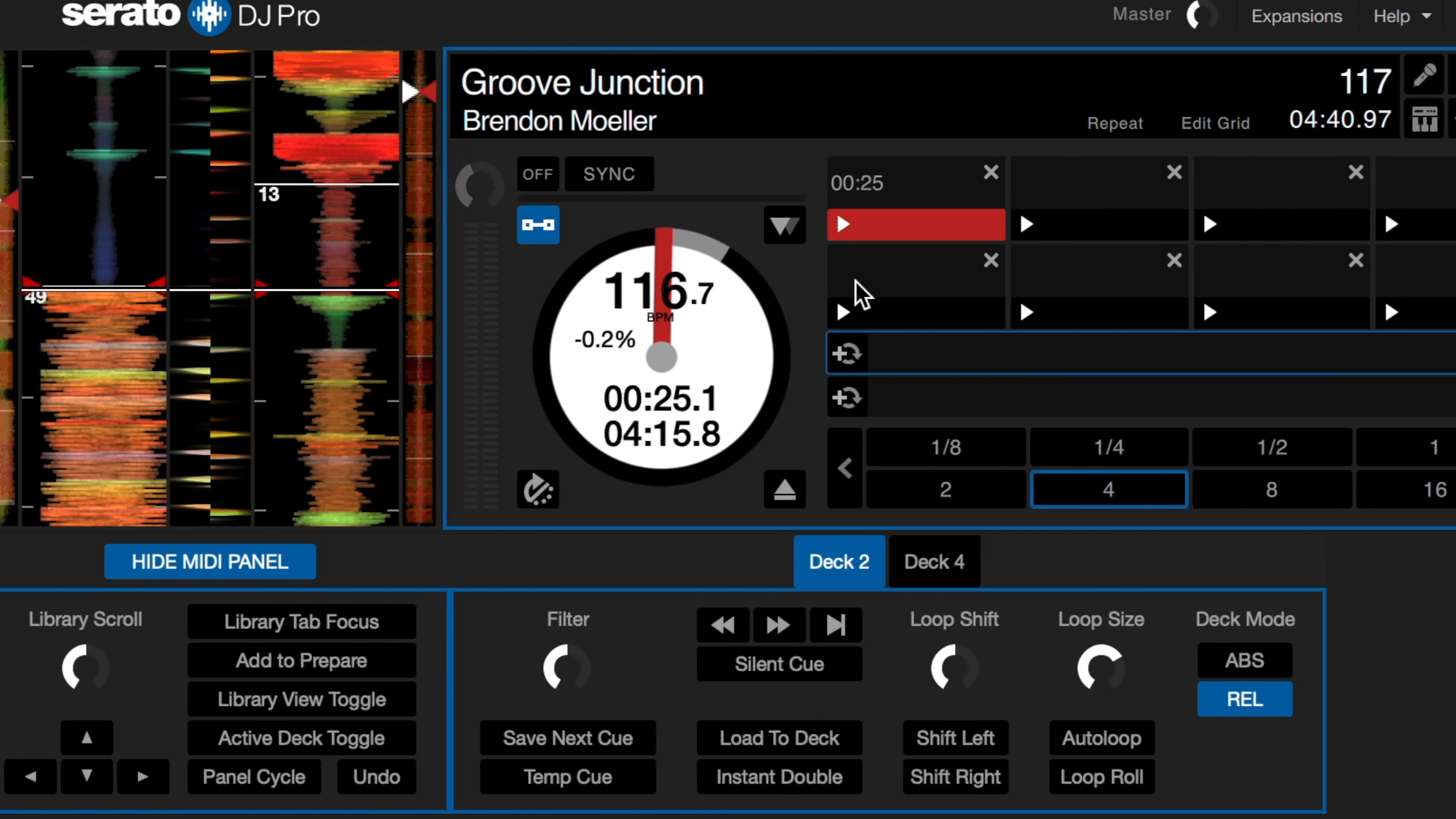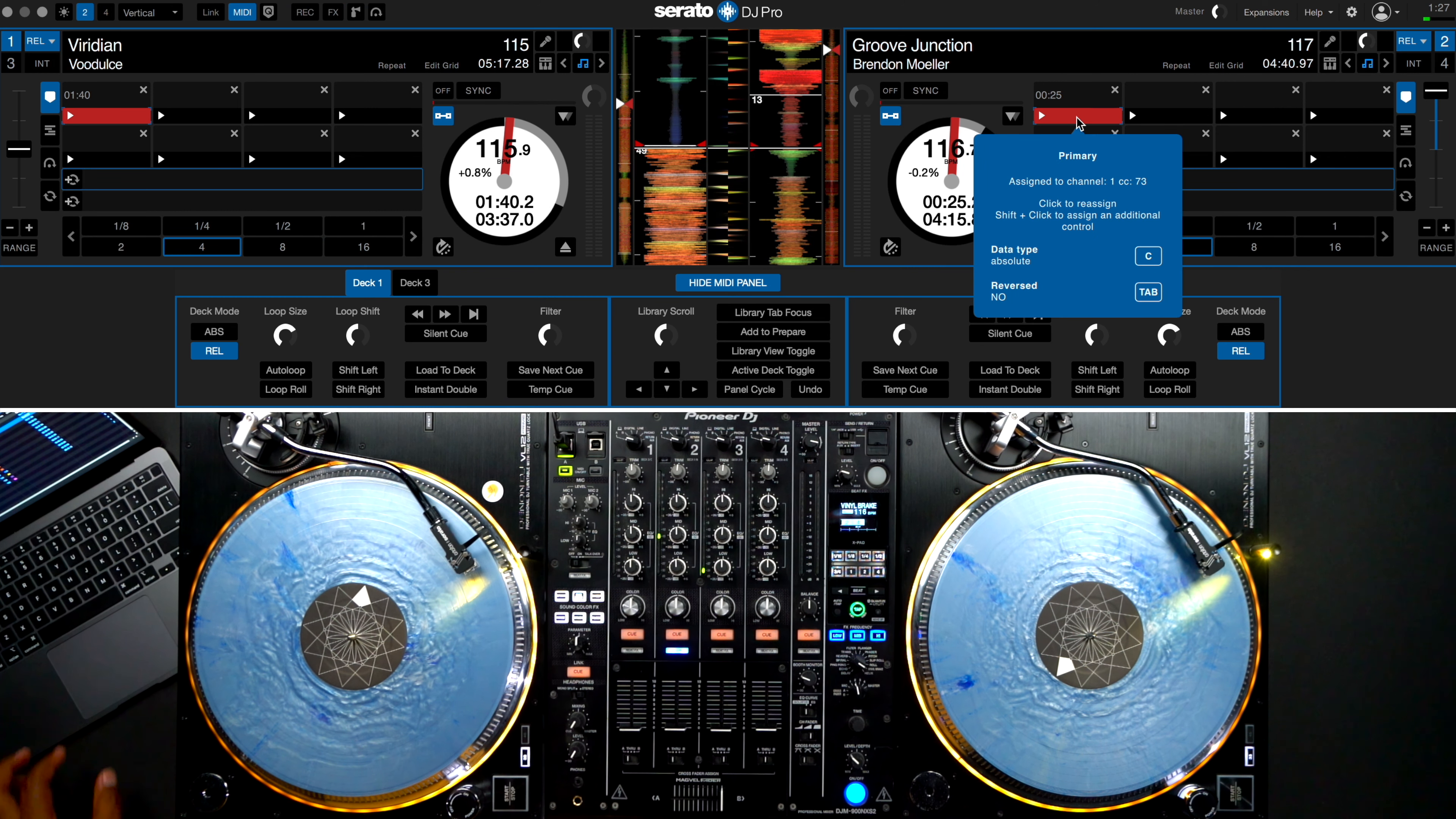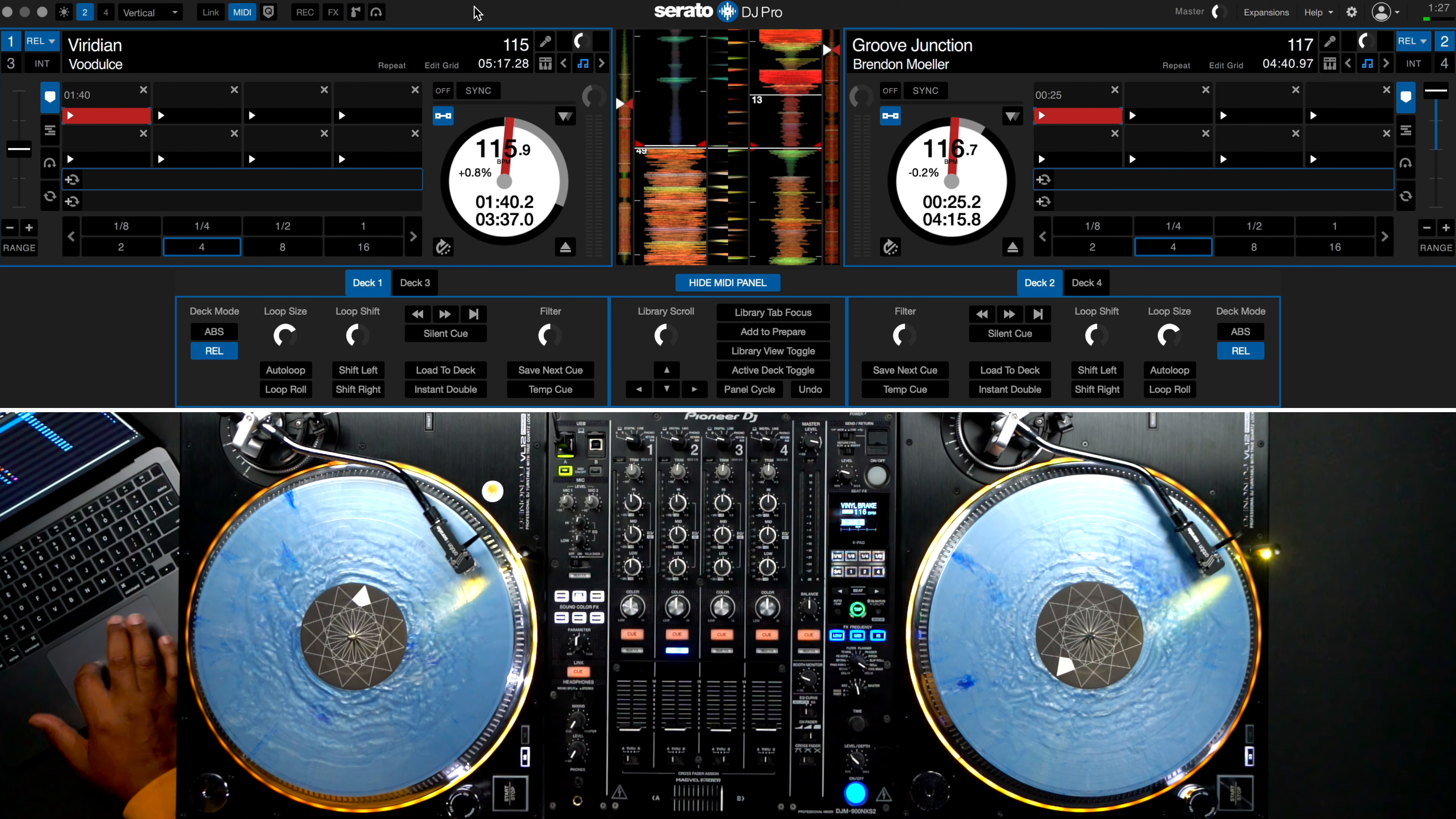I'll repeat these steps from my right deck by clicking the first cue point here. Now I'll assign the function to my headphone cue button here on channel 4. Once again, I'll select relative on-off as my data type, and I'm all set. I can now close MIDI preferences.